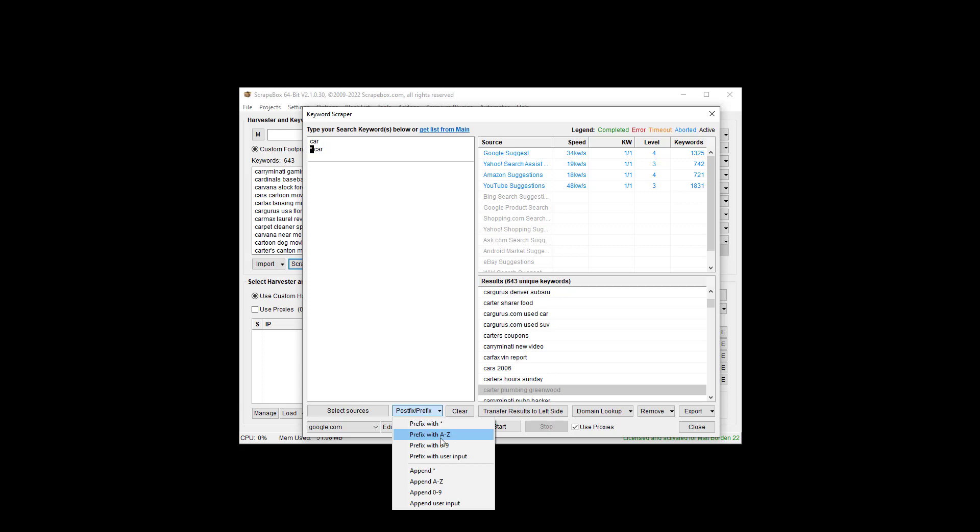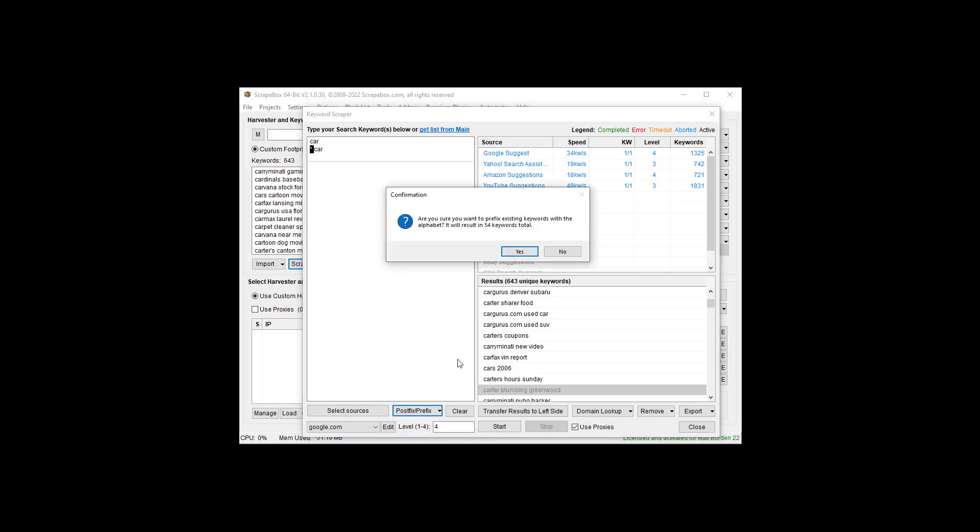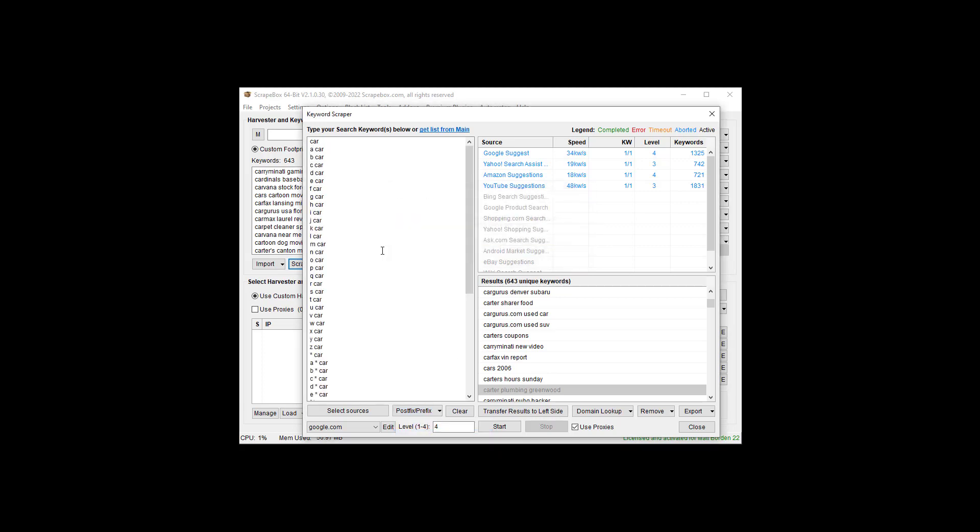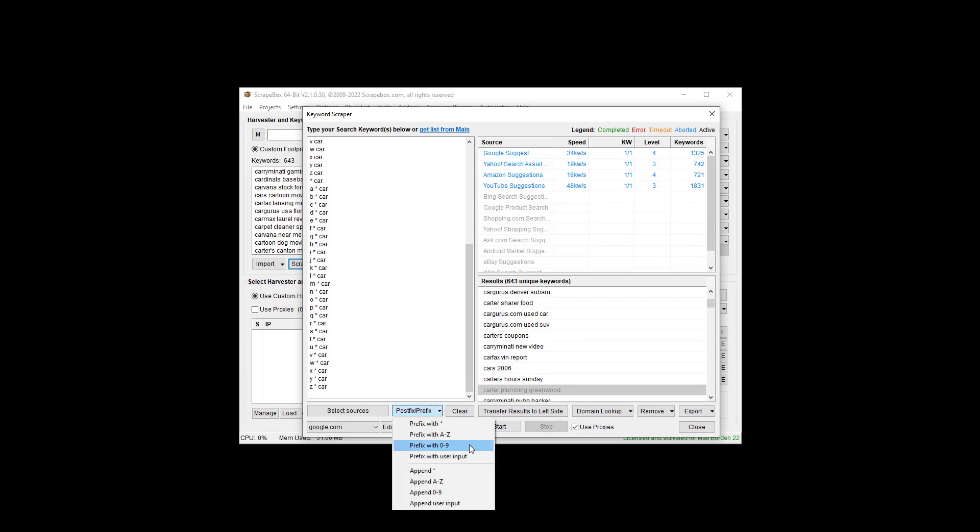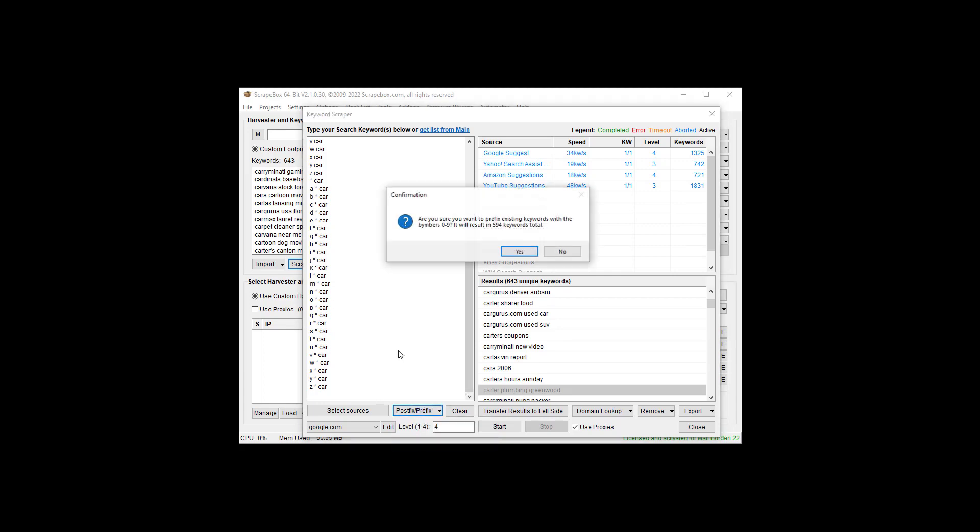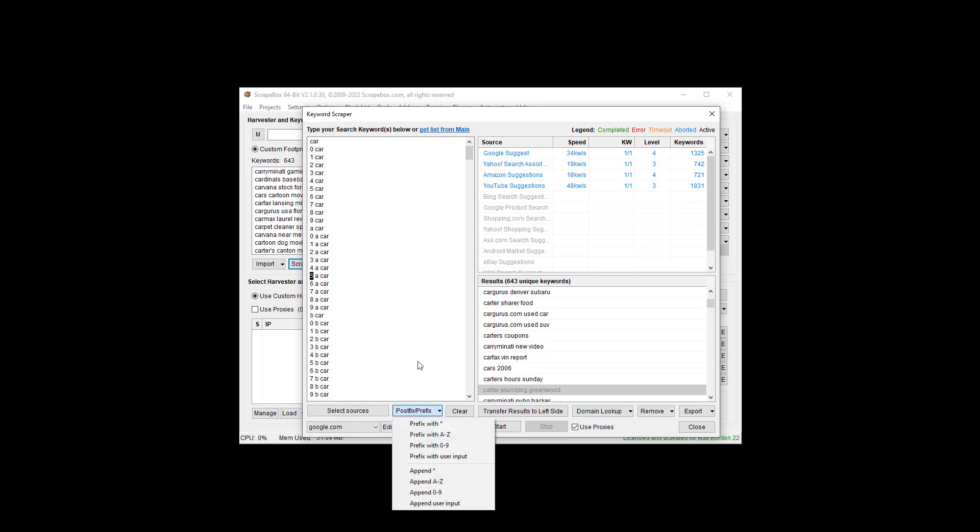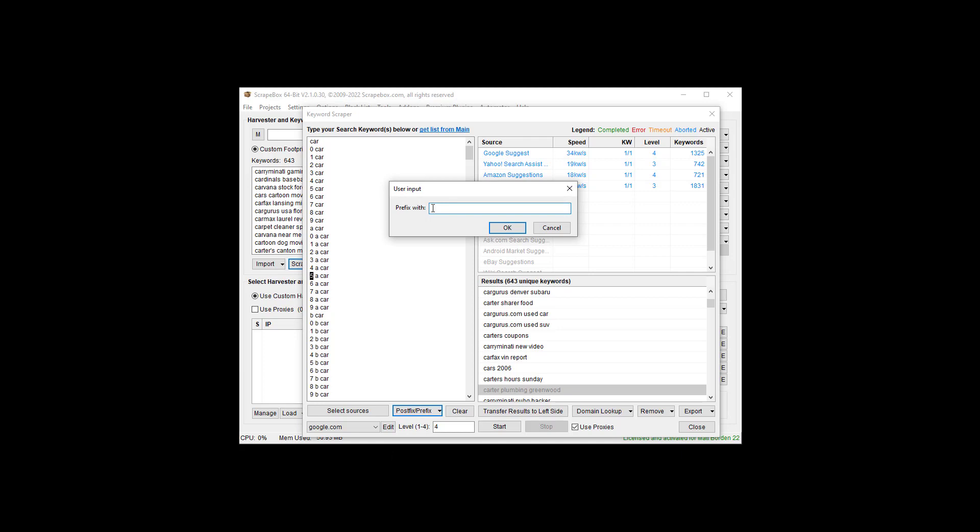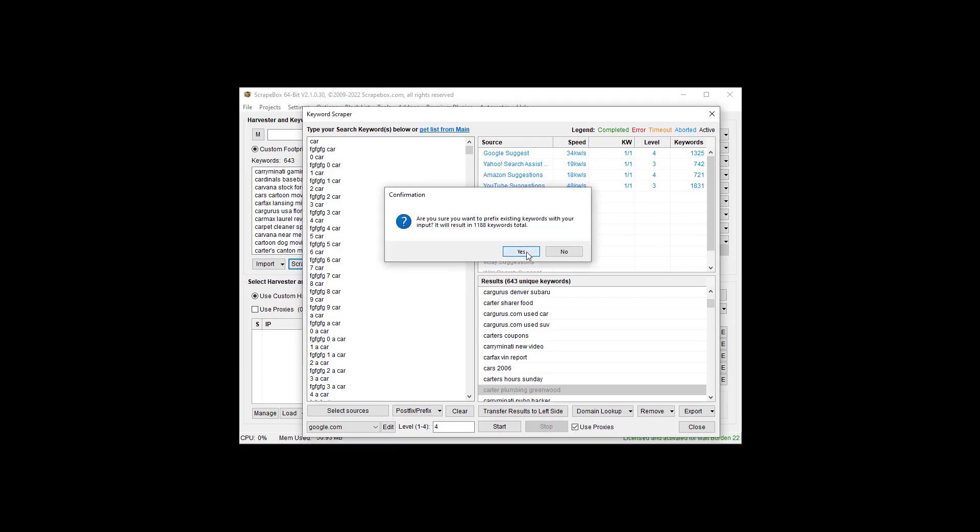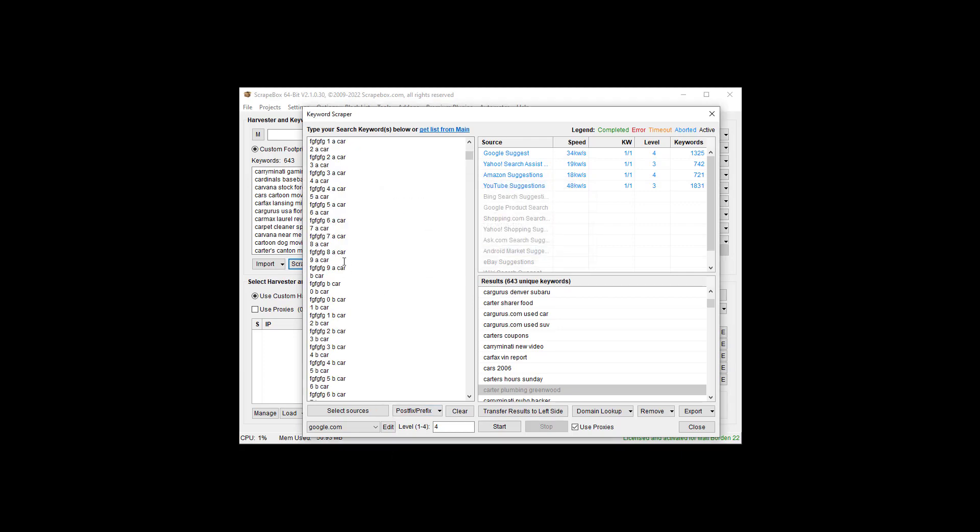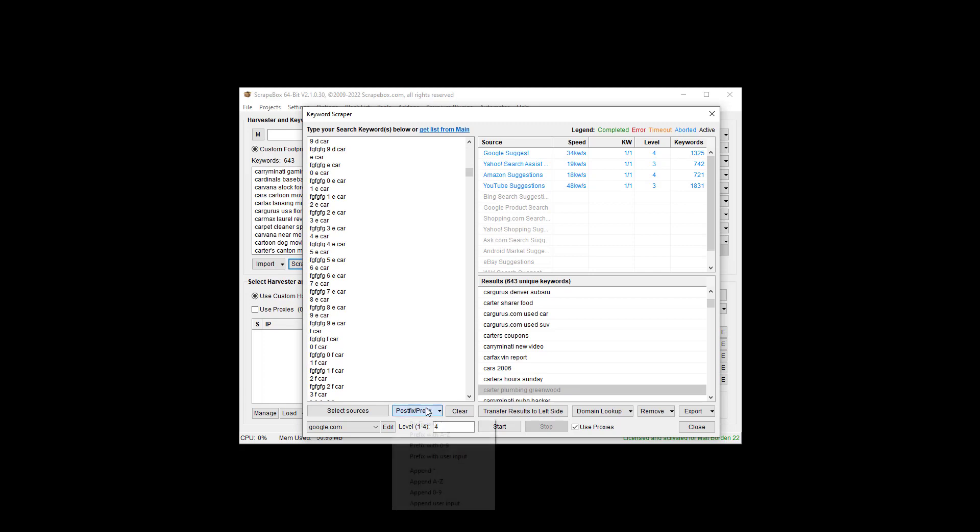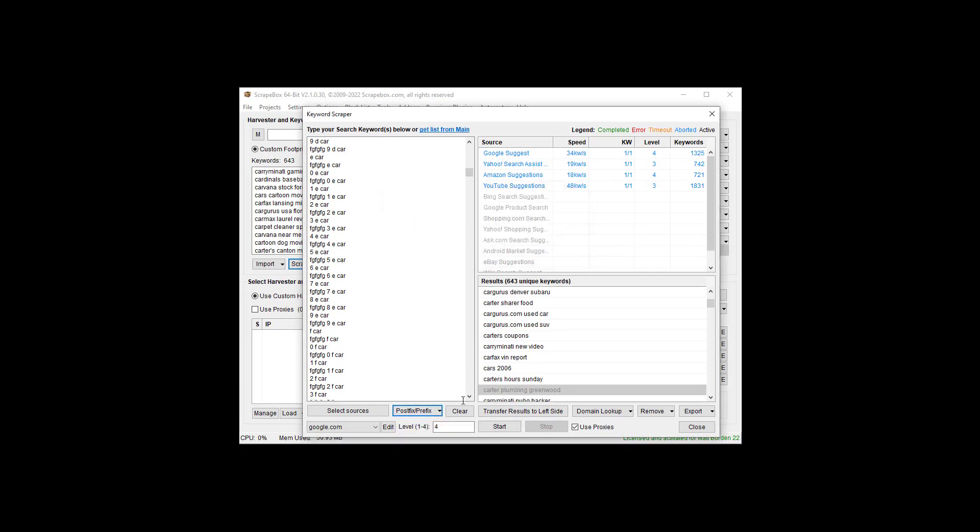You can prefix it with an asterisk, which means that anything before the word car. You can go Google how search operators work. That means like anything car, so blue car, red car, anything that Google wants, the asterisk will stick in there before car. You can prefix with A to Z, so now I have A car, B car, C car, that sort of thing. Then I can prefix with 1 to 9. Then I can prefix with user input, so whatever you want.